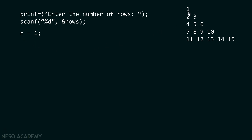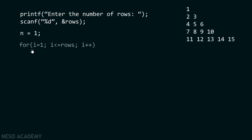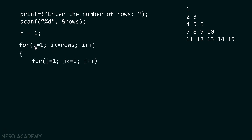Again, if you observe this triangle carefully, you can clearly see that in the first row only one element is there, the second row has two elements, the third row has three elements, the fourth row has four elements, and the fifth row has five elements. This simply means that the number of elements in a row is dependent on the row number. Therefore, I need a for loop which runs from one to the number of rows, and then another inner for loop which runs from one to the row number.